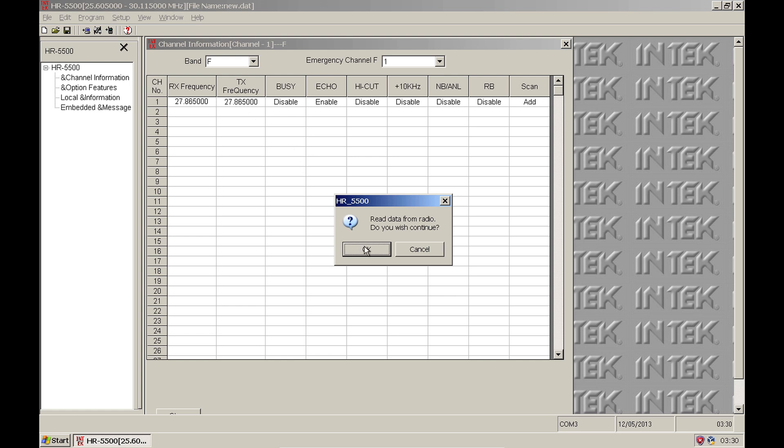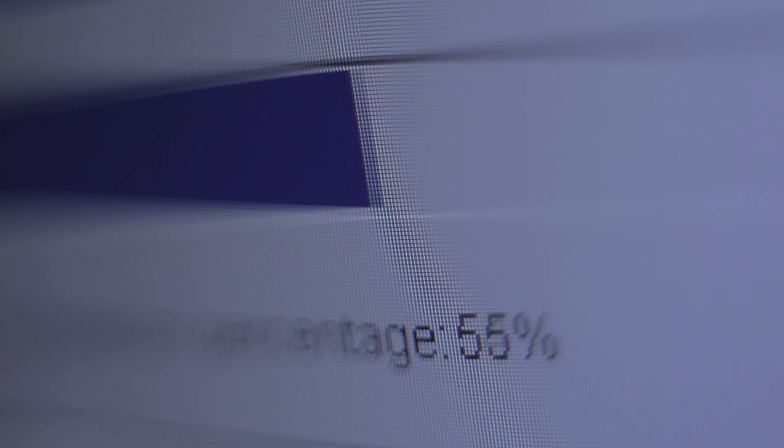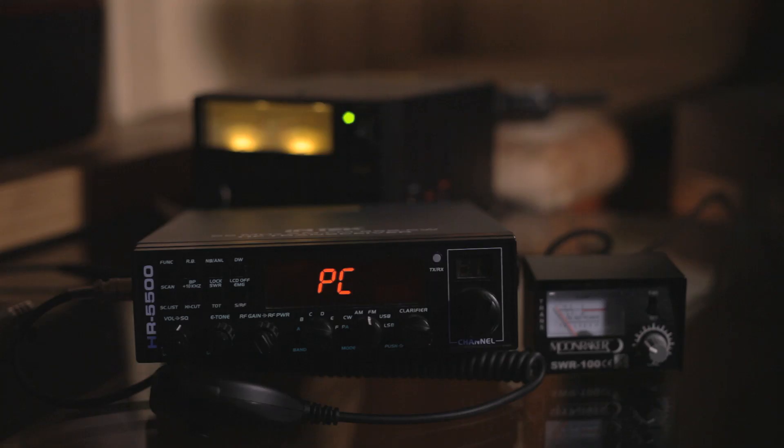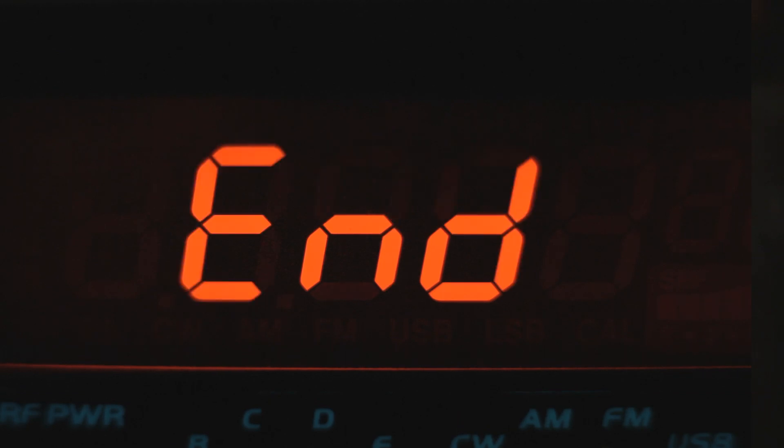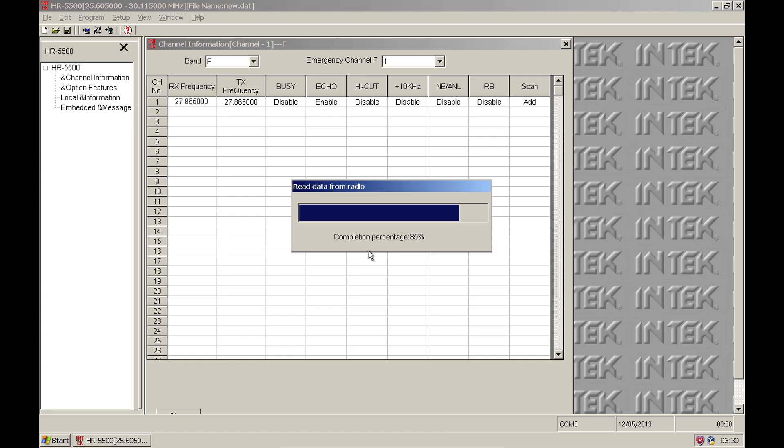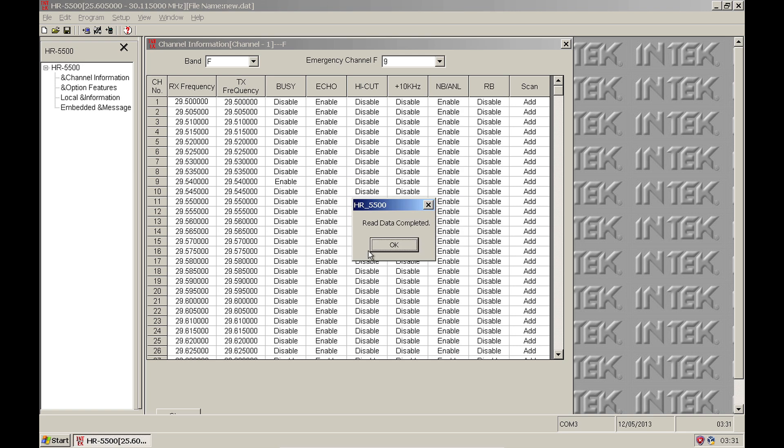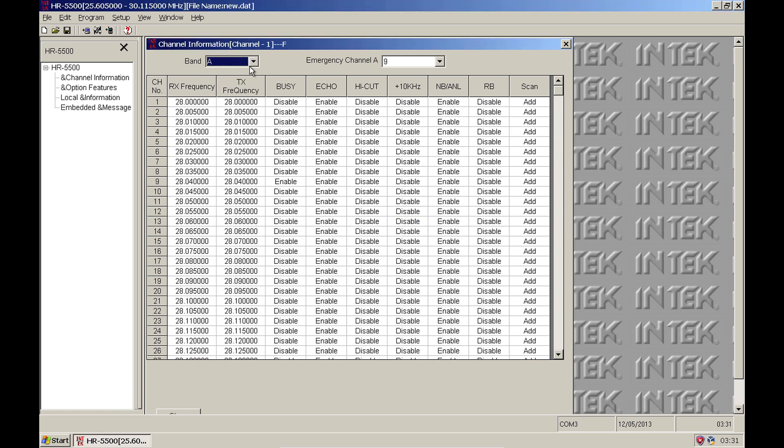The current setup stored on the radio will start to transfer to the programming software. During transfer, the display on the front of the radio will show PC and will say End when the transfer is complete. The programming software now has all the frequencies for each channel across all the bands that are currently stored on the radio.